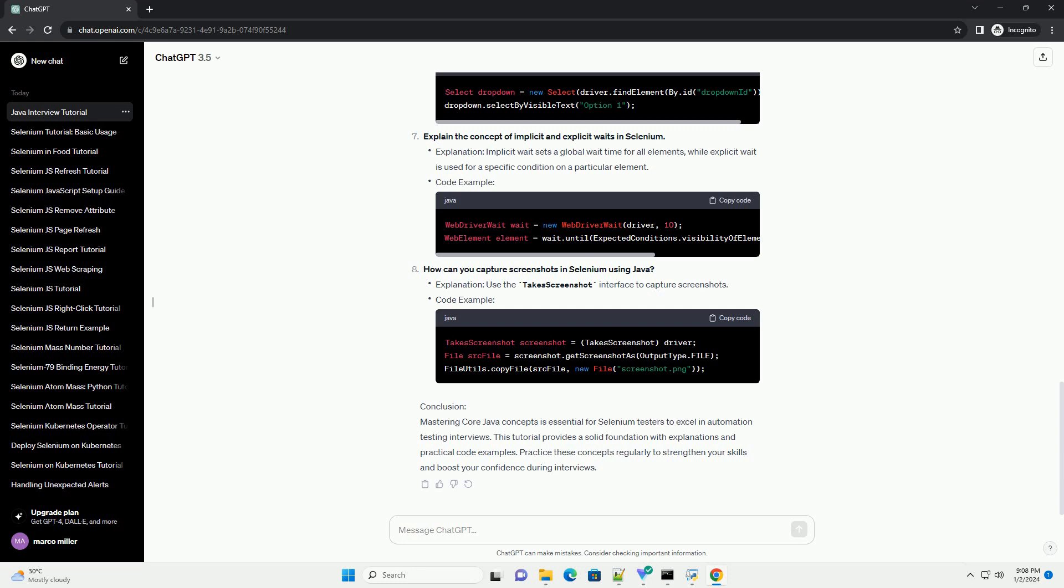How can you handle drop-downs in Selenium using Java? Explanation: Use the select class to work with drop-downs. Code example.